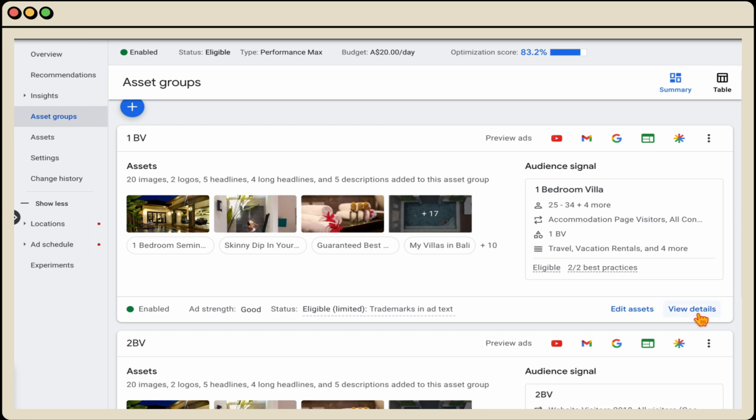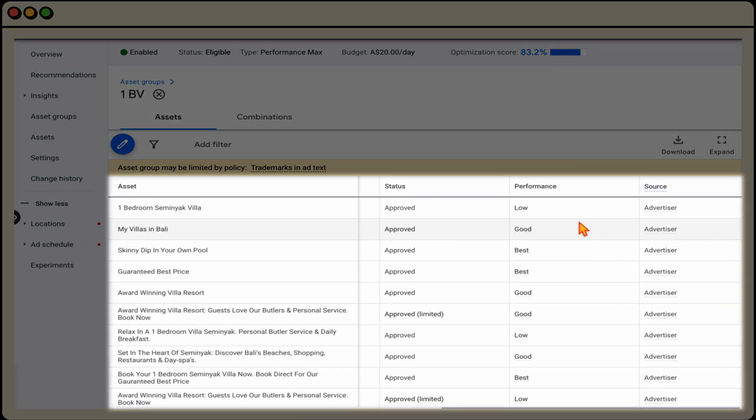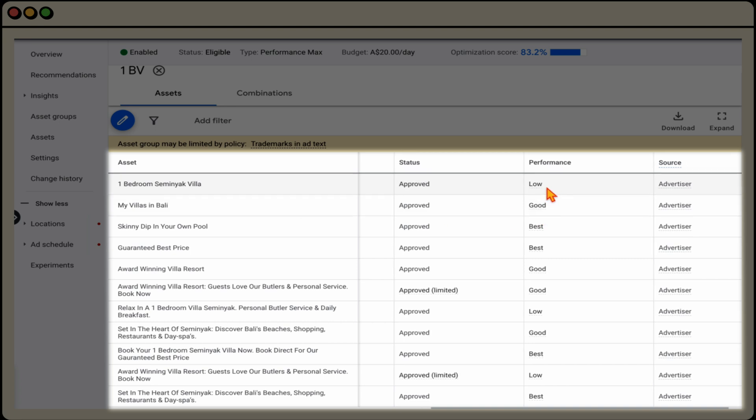And what you're looking at here is that when you're in the view details, you want to go into the performance section. And what you're looking at here is that Google will give you a score at three levels, either low, good, or best. And you want to be going through and removing any of those assets which have a low score.